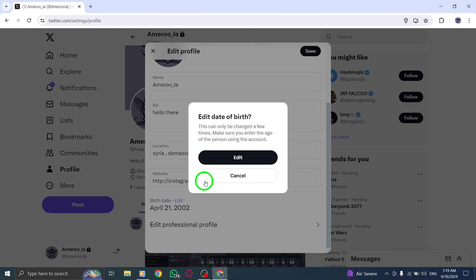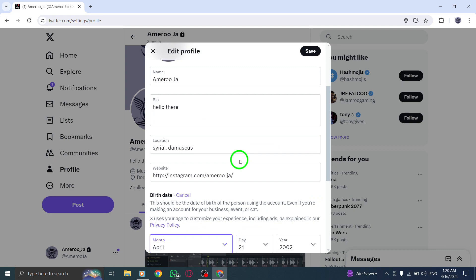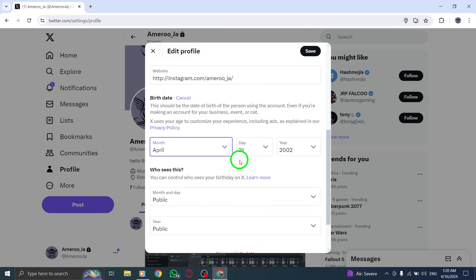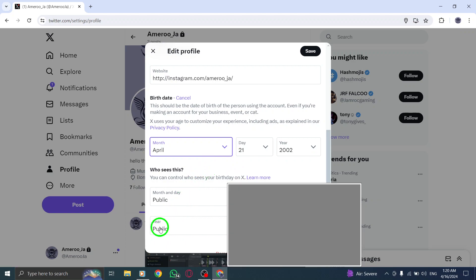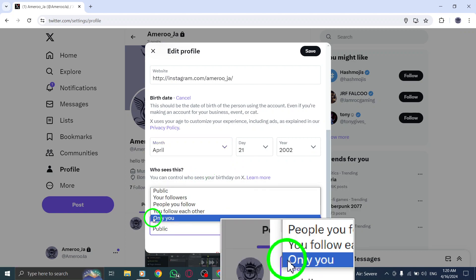In the pop-up menu that appears, click on Edit again to specify your birth date privacy settings. Select Only You for the year option to ensure your birth year remains private.